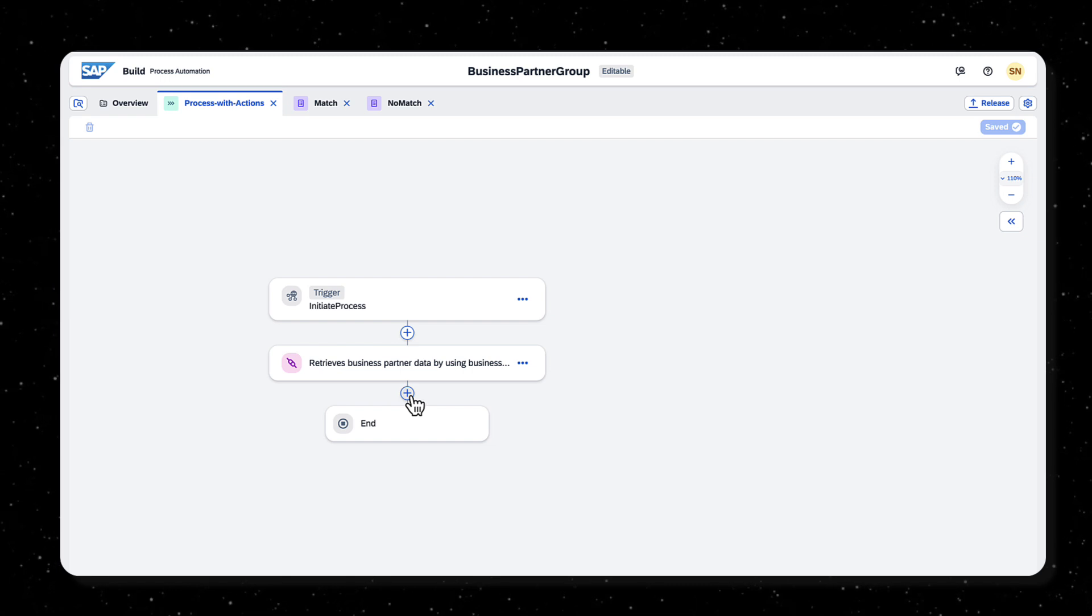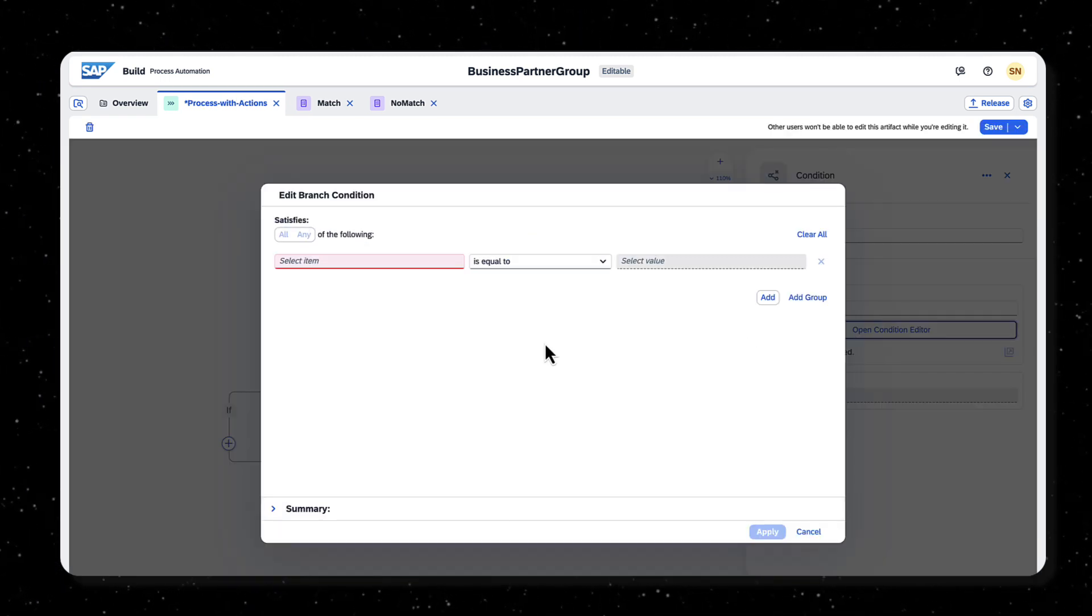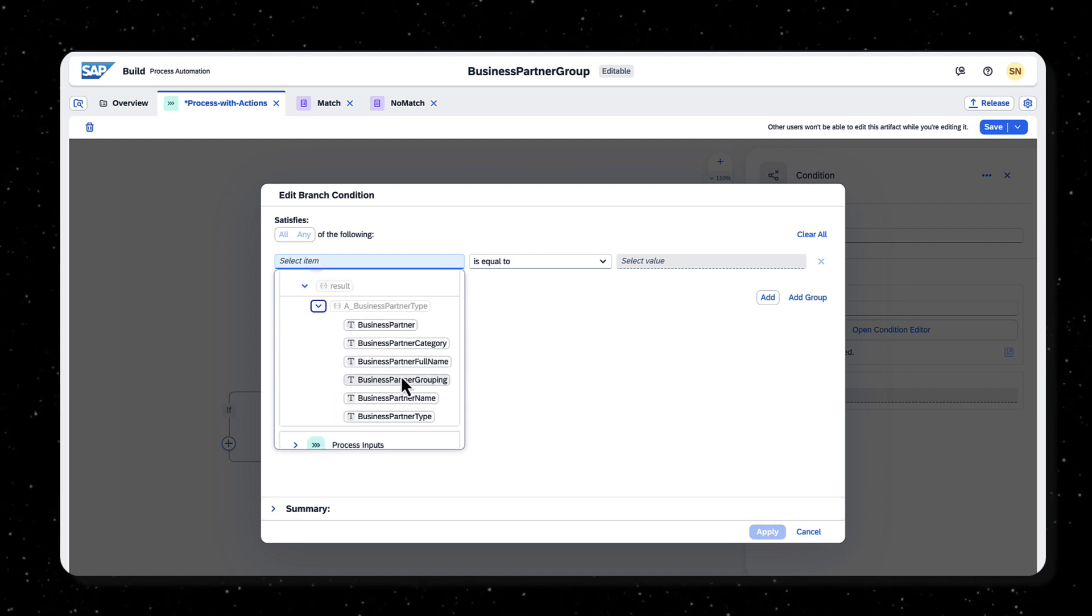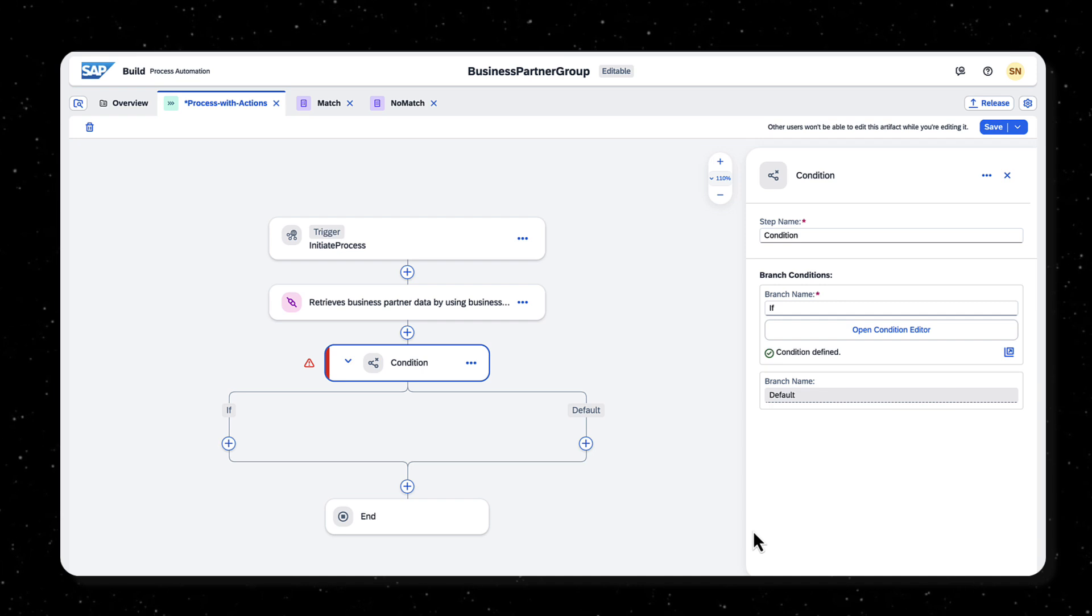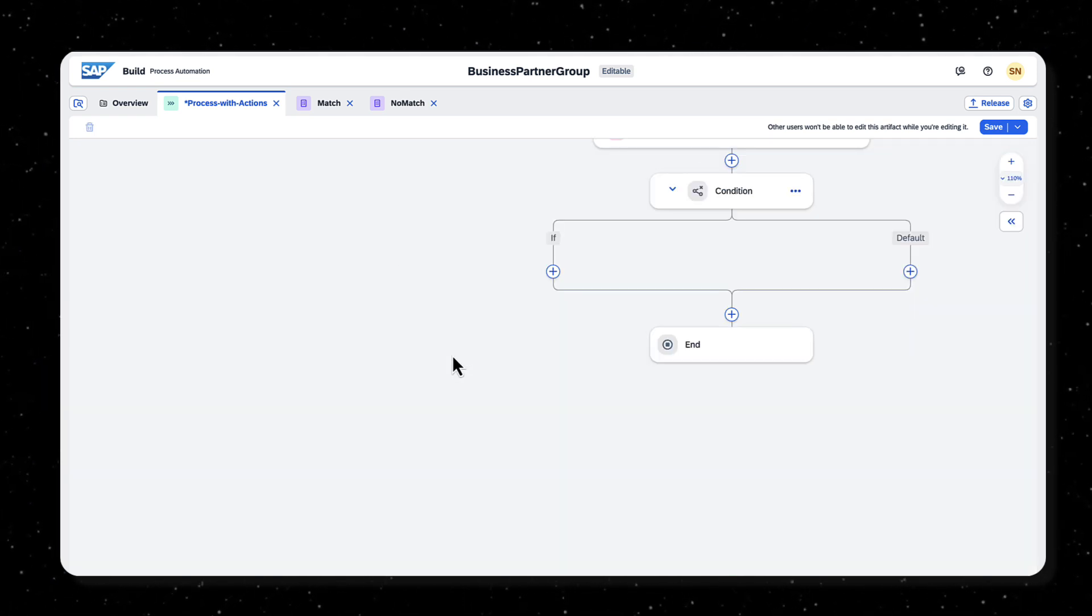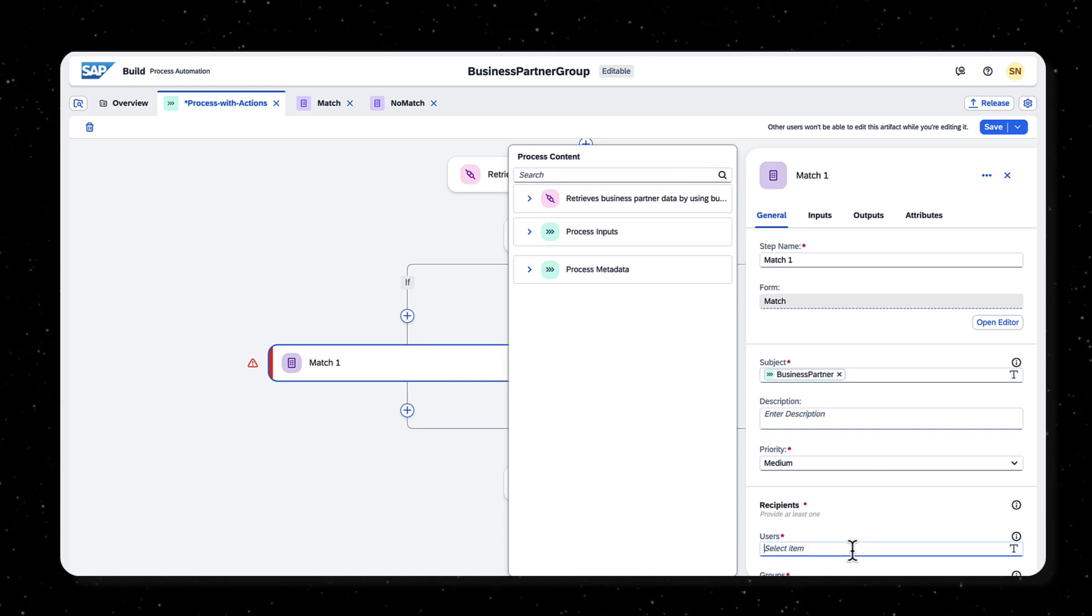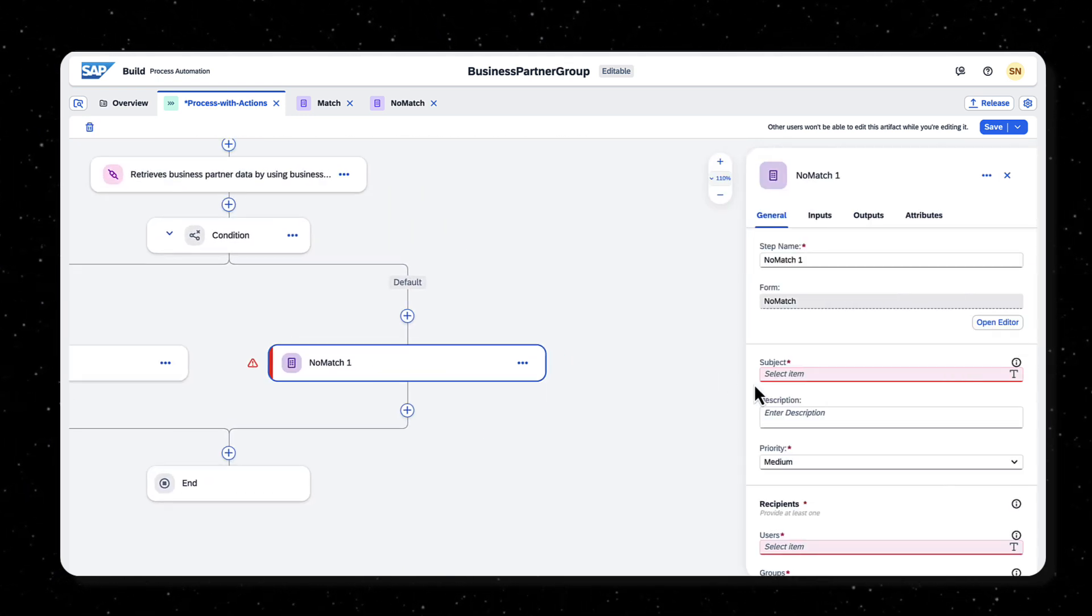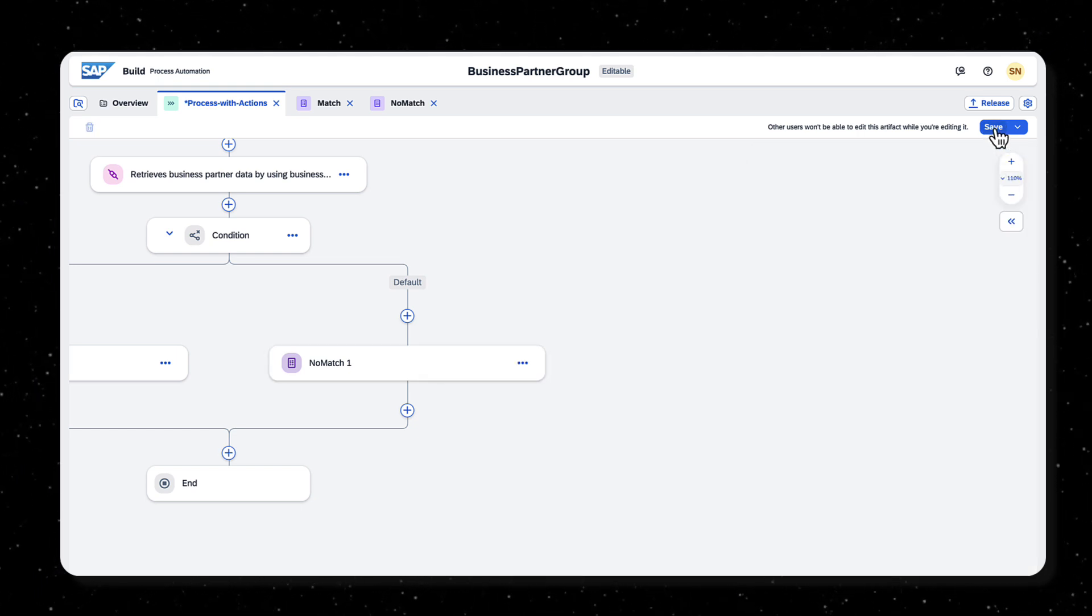Add a condition under the actions block. Edit the condition such that the match form is displayed when business partner grouping is equal to BP01 and no match form is shown when the condition is not met. Display the business partner number in the subject of the form and select the users as process started by under process metadata in order to see the form in your inbox. Repeat the same for the no match form.